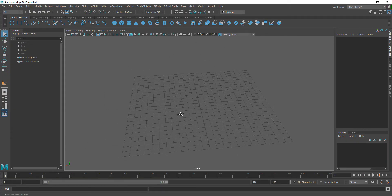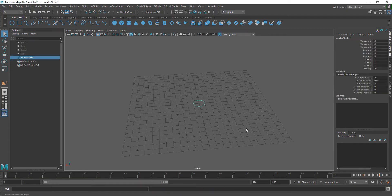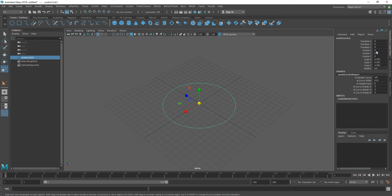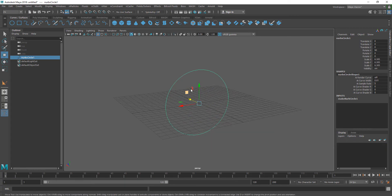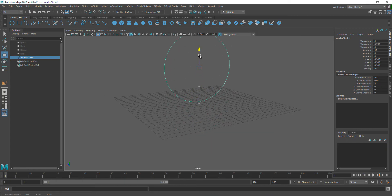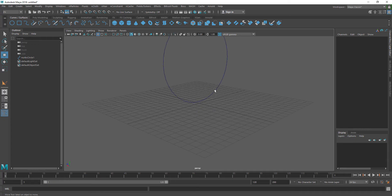First I'll create a curve circle and I'm going to hit R to scale it up. I'm going to select this and go to rotation — rotation X — or I can hit E and rotate it like 90 degrees or minus 90. Then I'll hit W for the move tool and move it in the Y axis so that it's elevated like this.